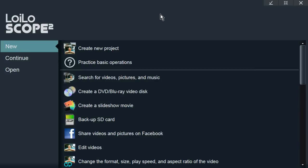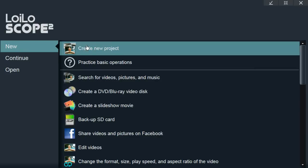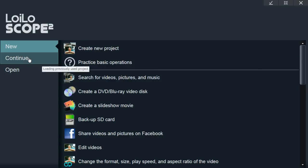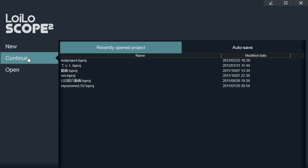So now I'd like to do a demo of LoyalScope 2. When you start the software, you can either start a new project or you can continue from a previous project.